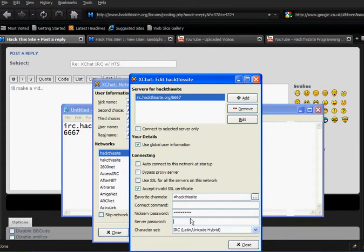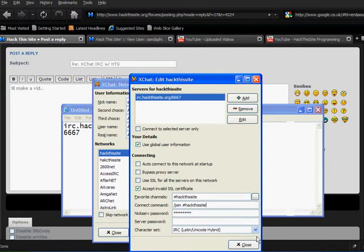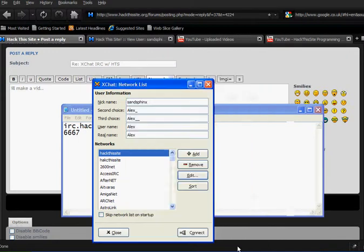I'm going to go straight to hack this site like so. Now I'm ready to close that, and you just click connect.